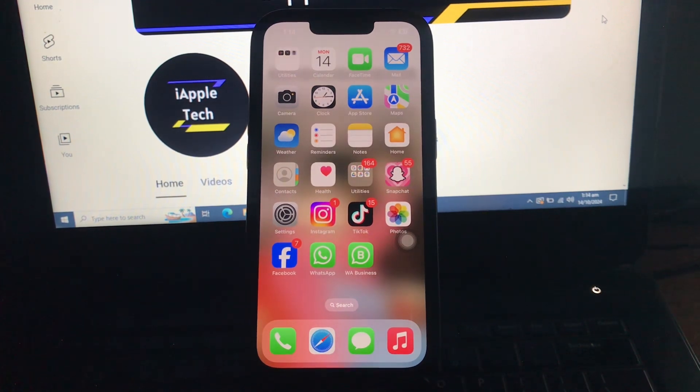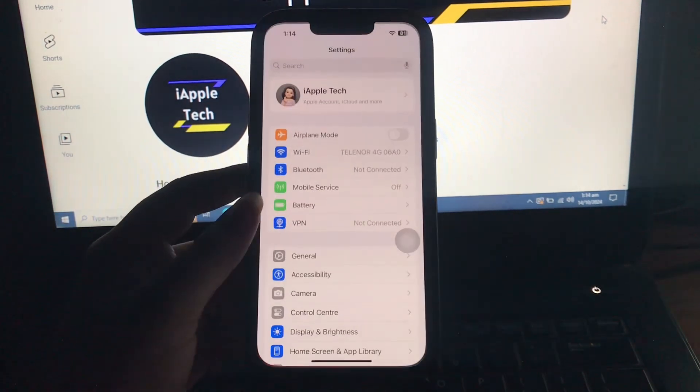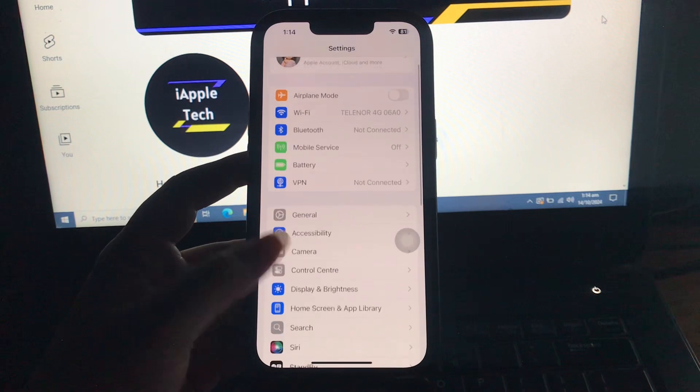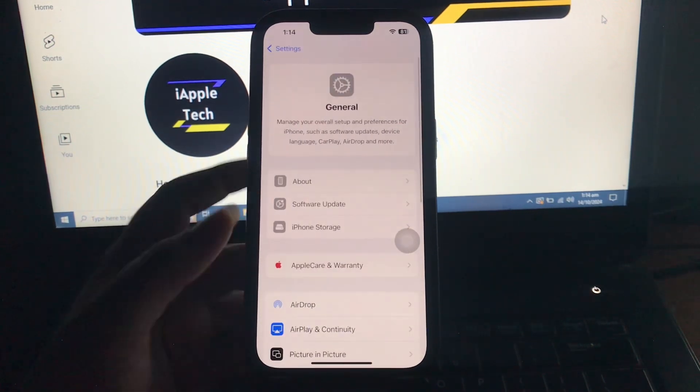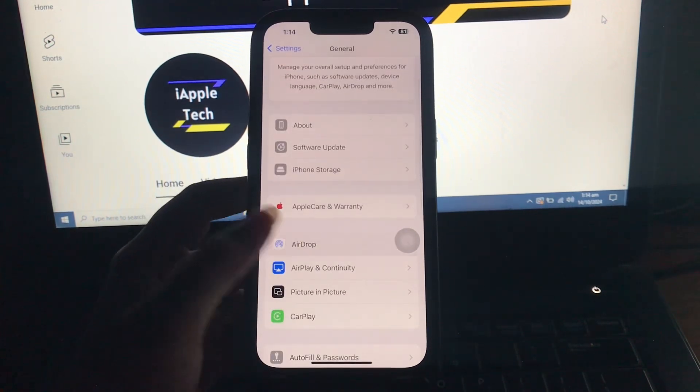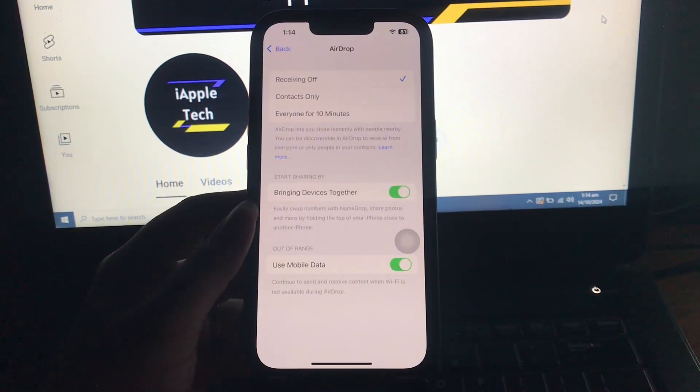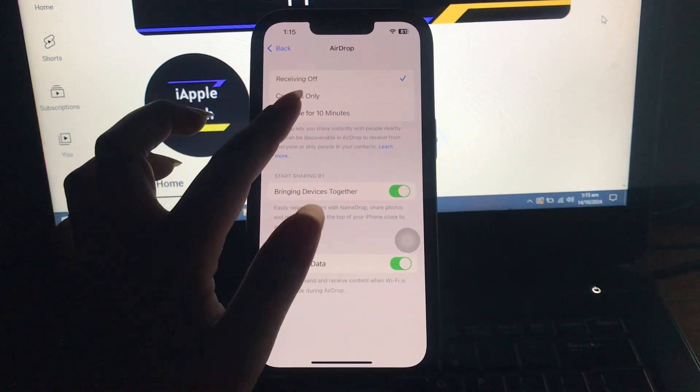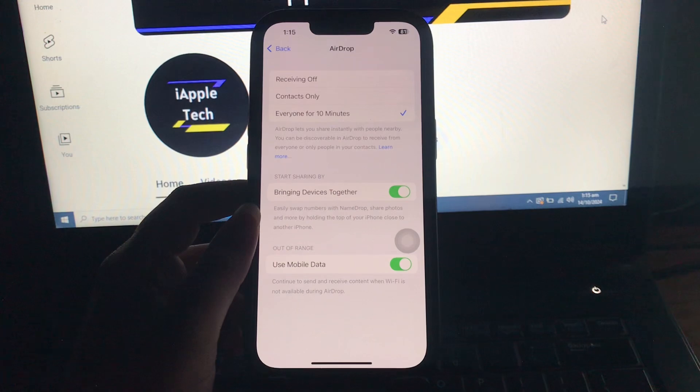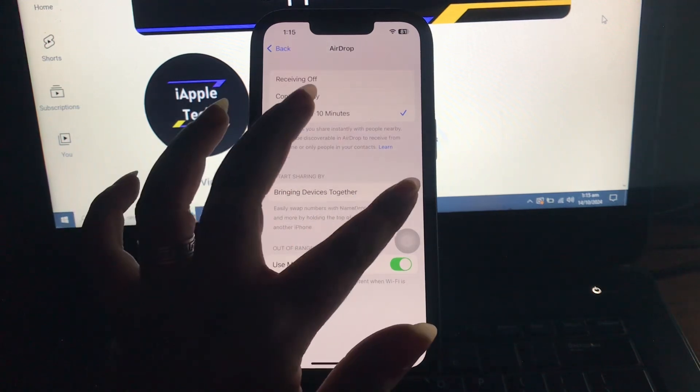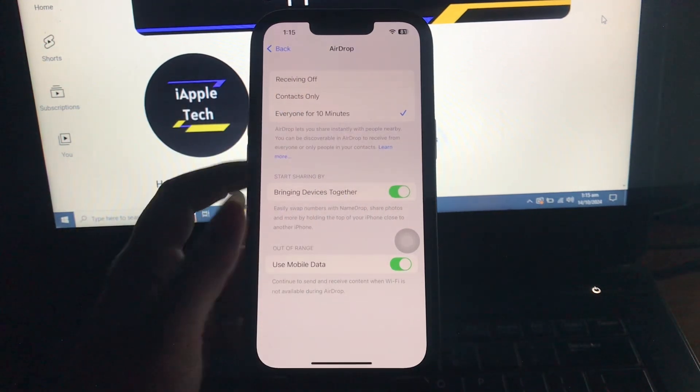Launch the Settings on your iPhone. Next, scroll down and go to the General option. Then scroll down and choose the AirDrop option. Now select 'Everyone for 10 minutes' and toggle on 'Bringing devices together.' You are done.